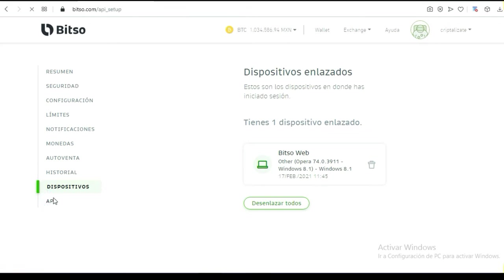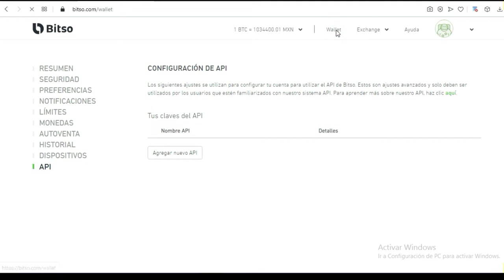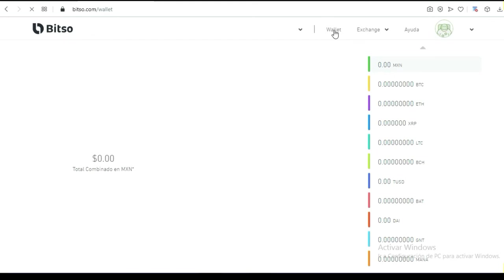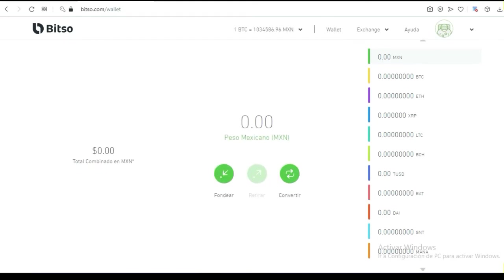API: esta API quiero pensar que se utiliza para los nuevos sistemas de robots que hacen compra y ventas, arbitraje de criptomonedas. No vamos a entrar en esos detalles. Si le das en la parte superior donde dice wallet, vas a ver la cantidad de monedas que se pueden comercializar dentro de esta plataforma.